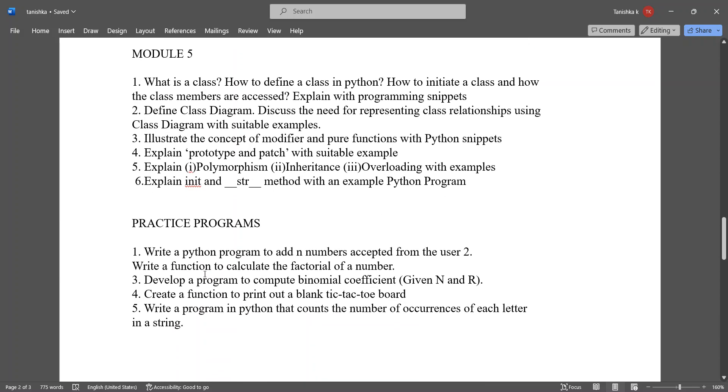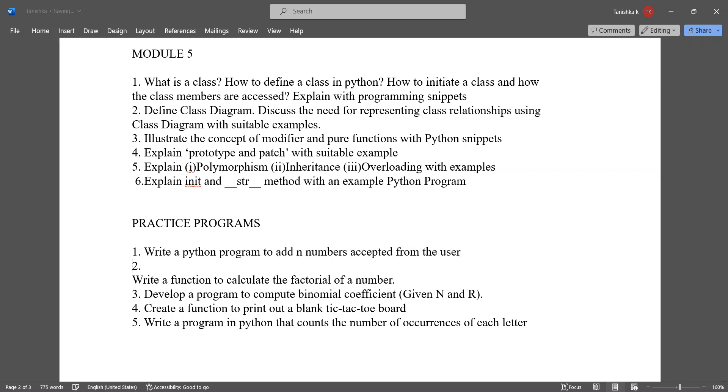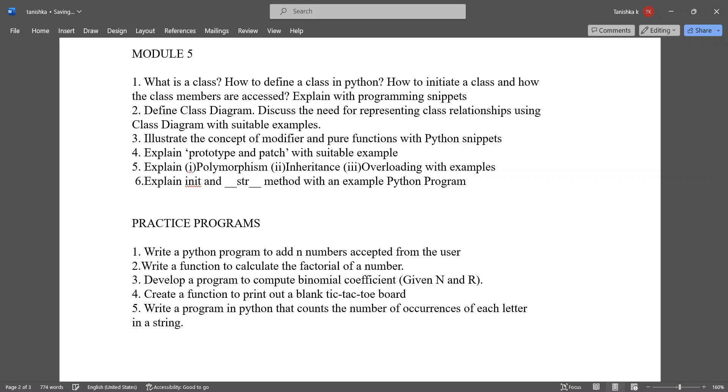Here are some practice programs. Write a Python program to add N numbers accepted from the user. Write a function to calculate the factorial of a number.